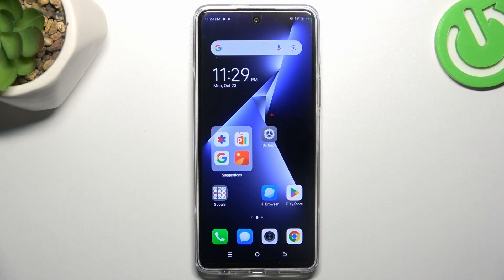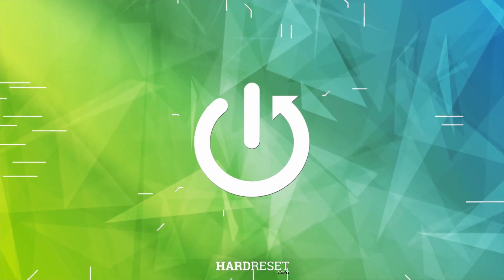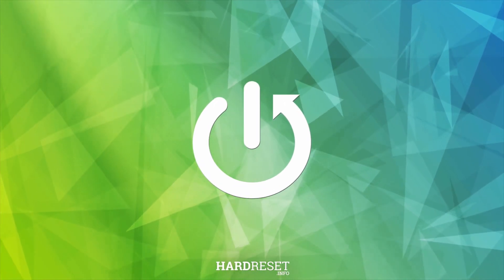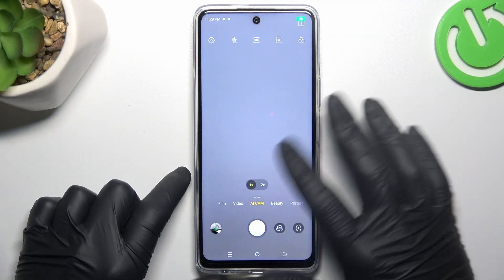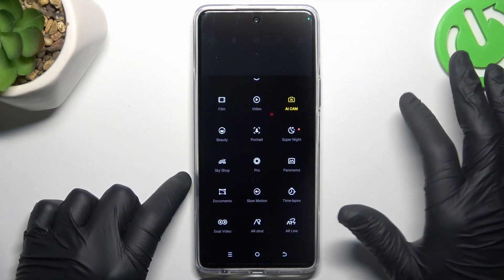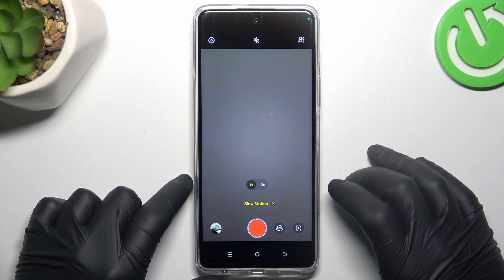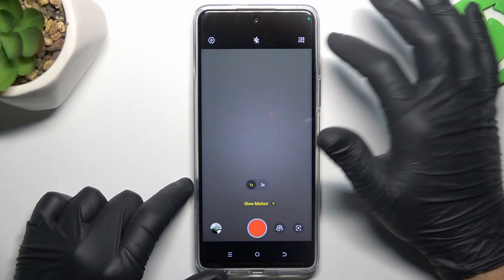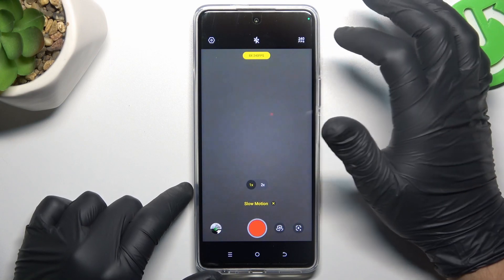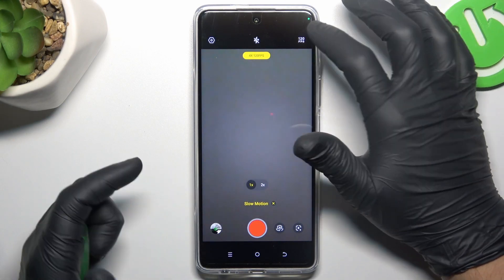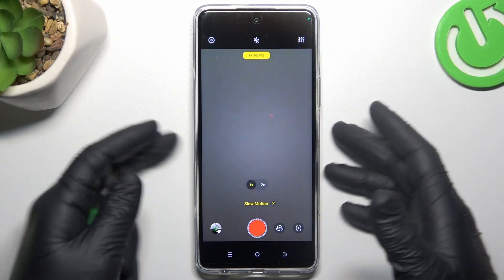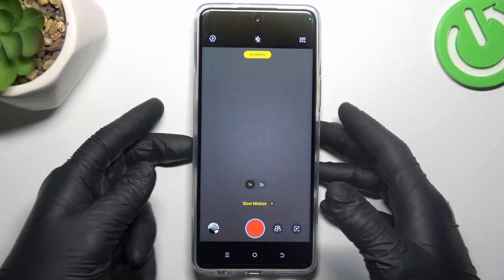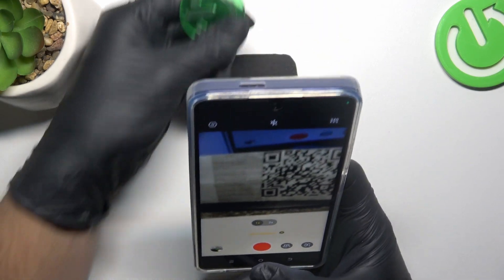Today I'm going to show you how you can change the slow motion video speed in Tecno POVA 5 Pro. In the first step, open the camera app, then swipe up and look for the slow motion. Now to change the slow motion video speed, click on this little icon. Now we have a maximum and a minimum speed of the slow-mo. Choose your speed and record the video.